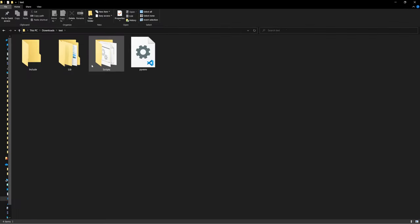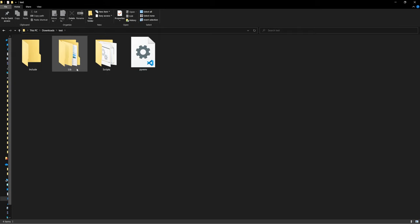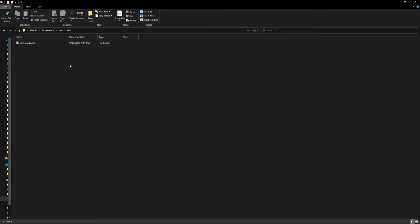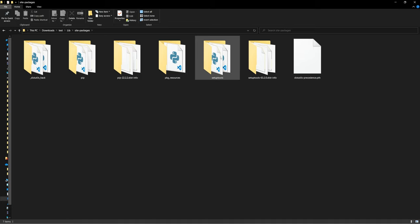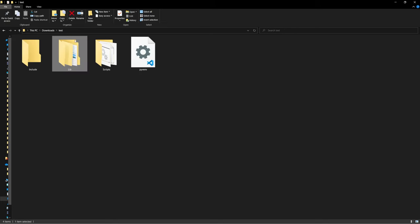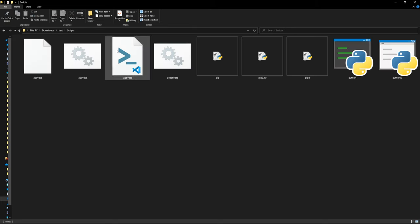And we can go inside, and we can see that we have some scripts, a library. We can take a look at the site packages, and we can see that we have pip within our virtual environment, which will help us install some things that we need. If we go back out and go into scripts, we'll have to activate our virtual environment.